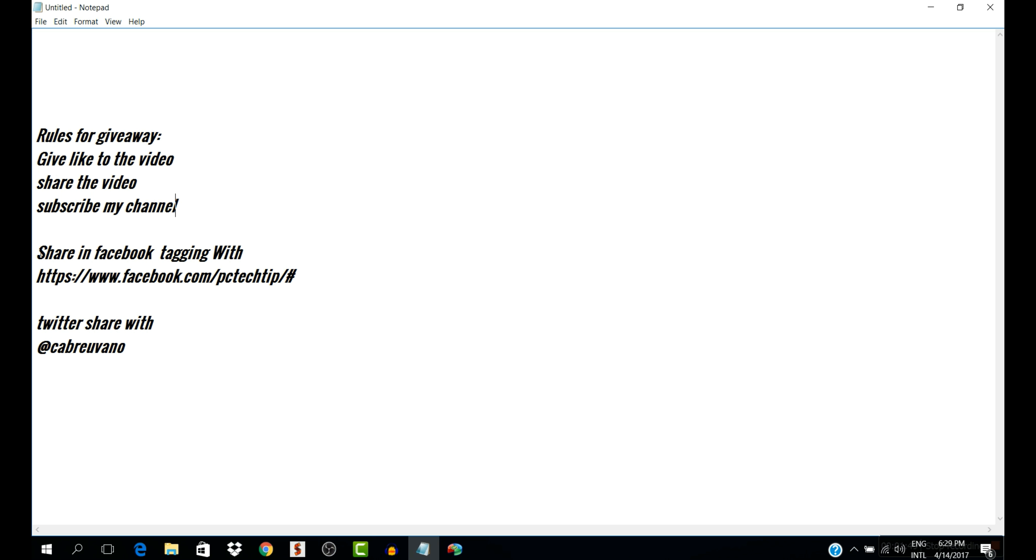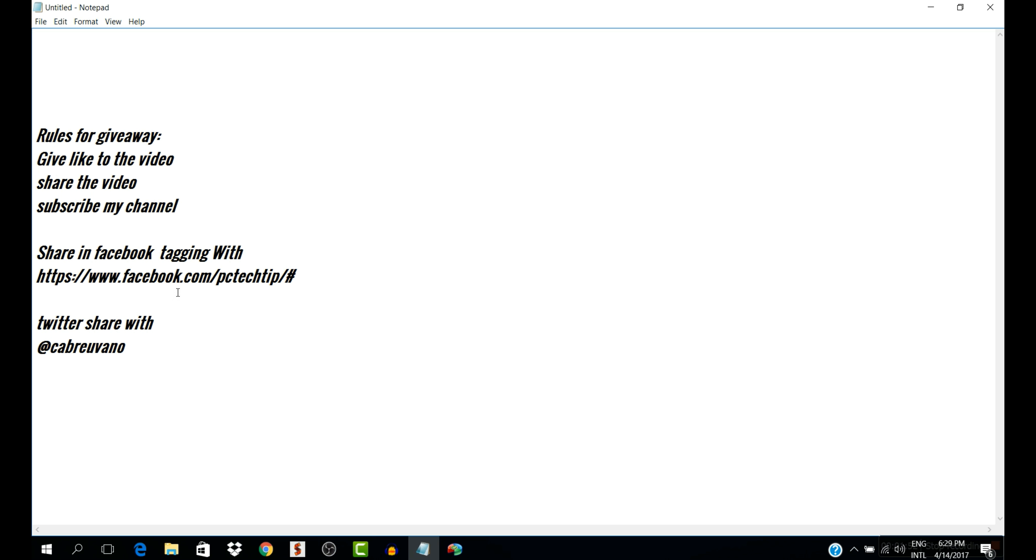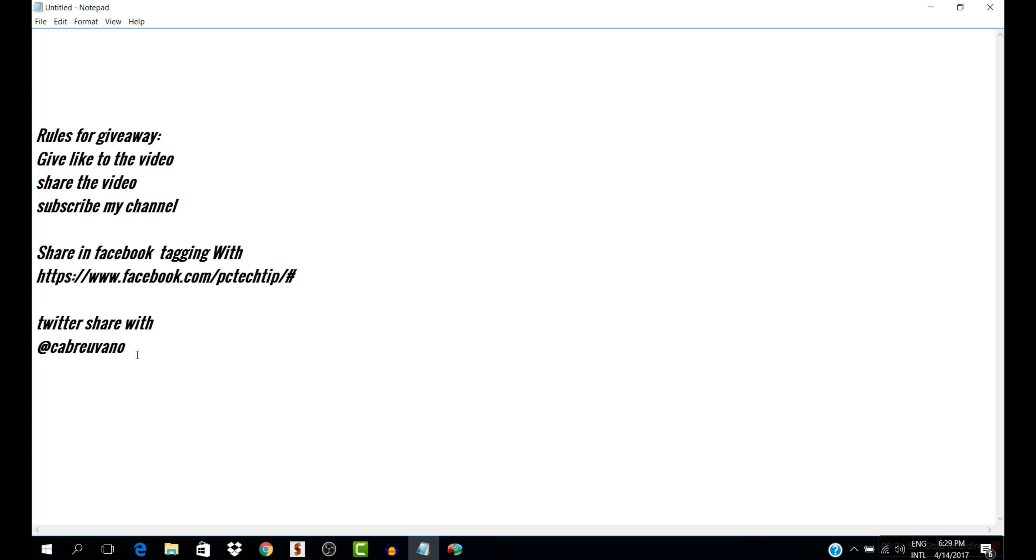And if you are sharing with the Facebook with this link, you have plus point for the giveaway, and you can also share in Twitter.